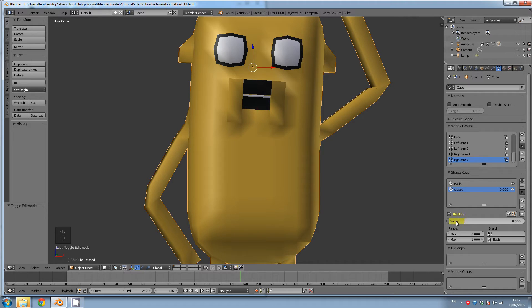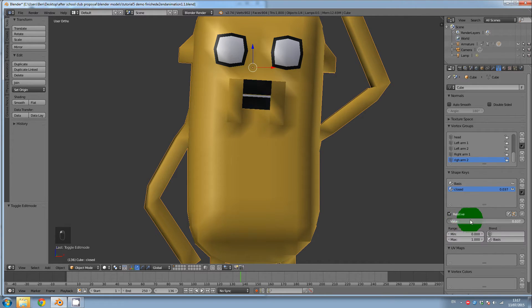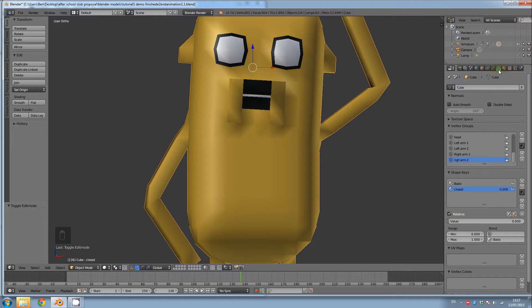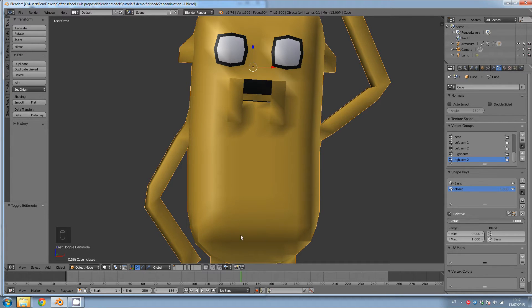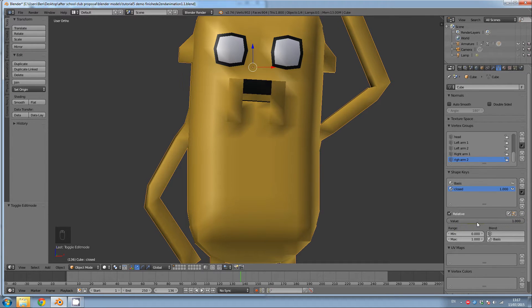And you can see here it's gone back to the default position. We can test our new mouth. So if I go down to shape keys on the data menu, click on value, click on closed. Where it says value, I can left click and drag the mouse to open and close his mouth. I'm going to bring that back to zero.